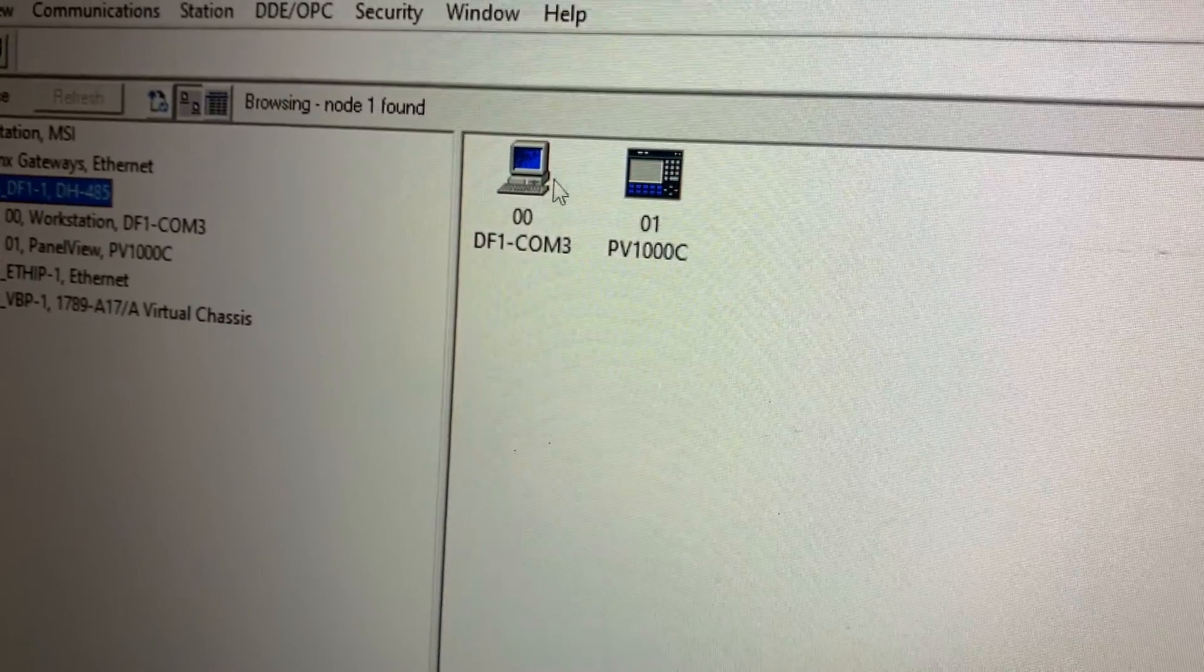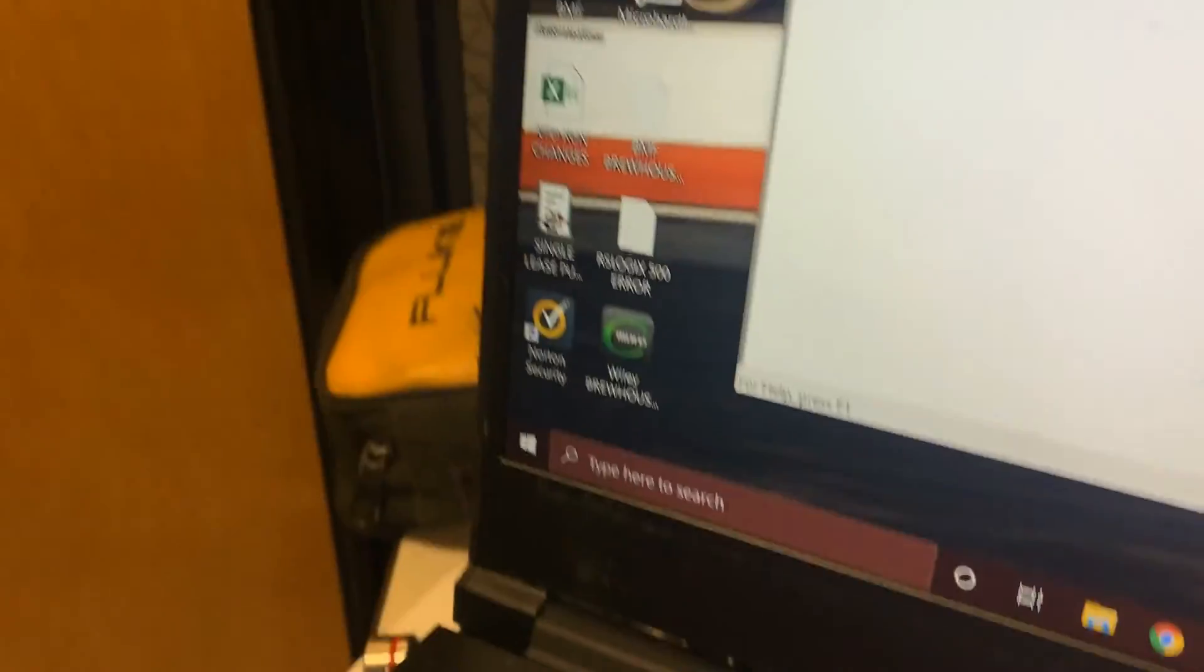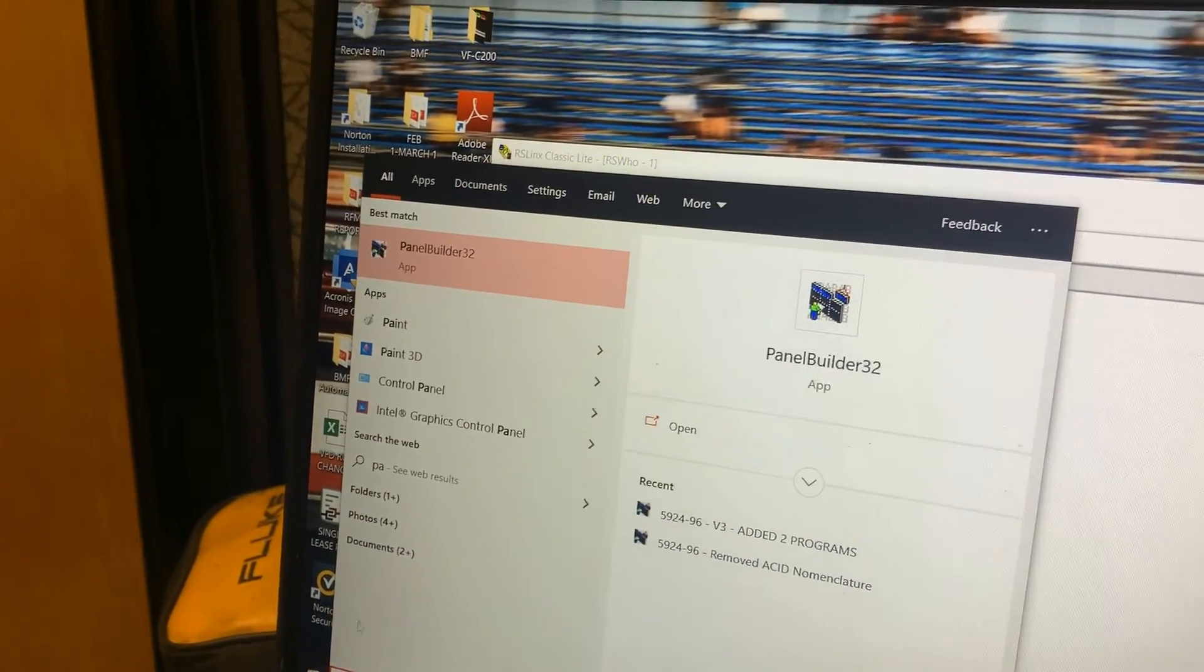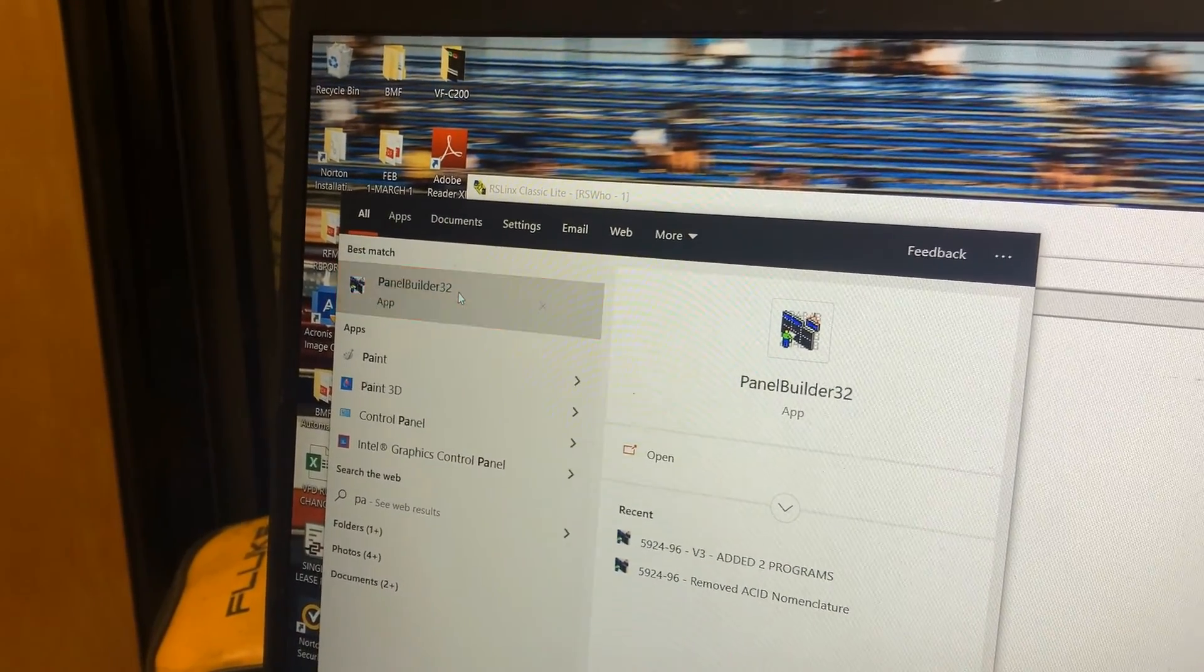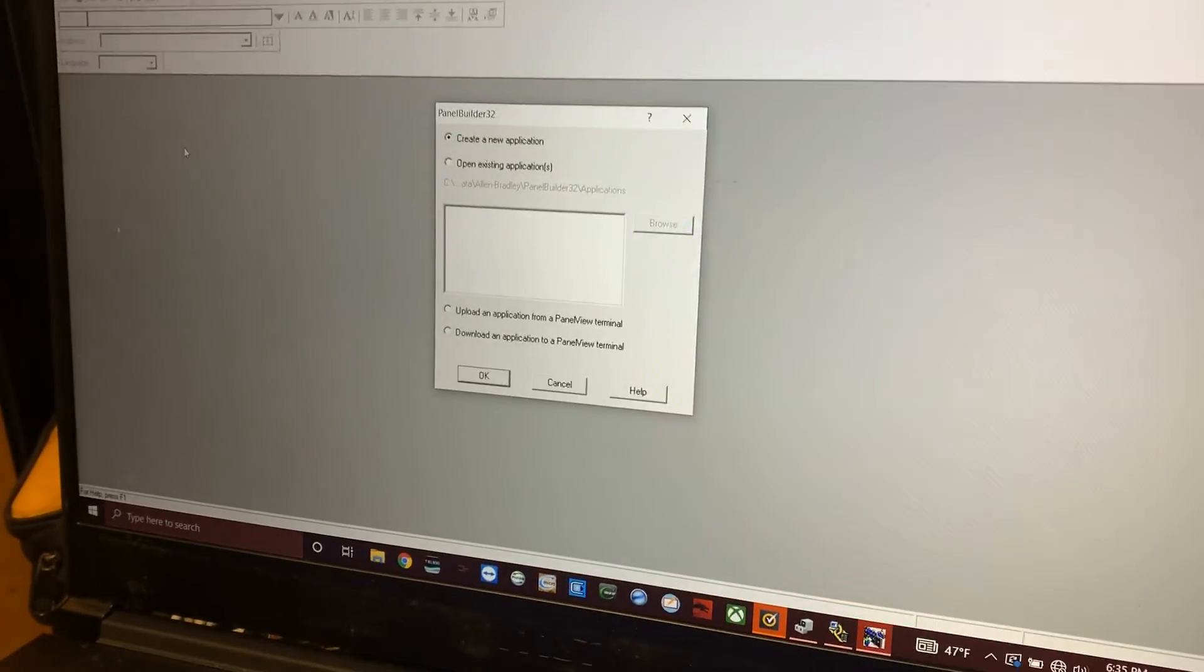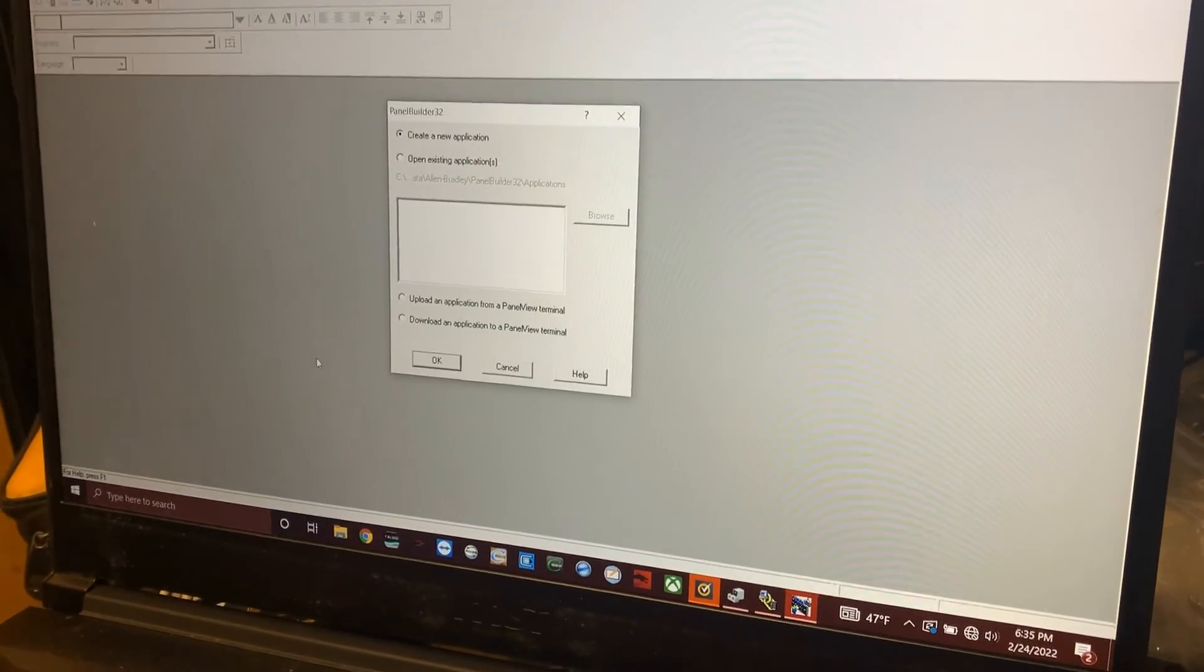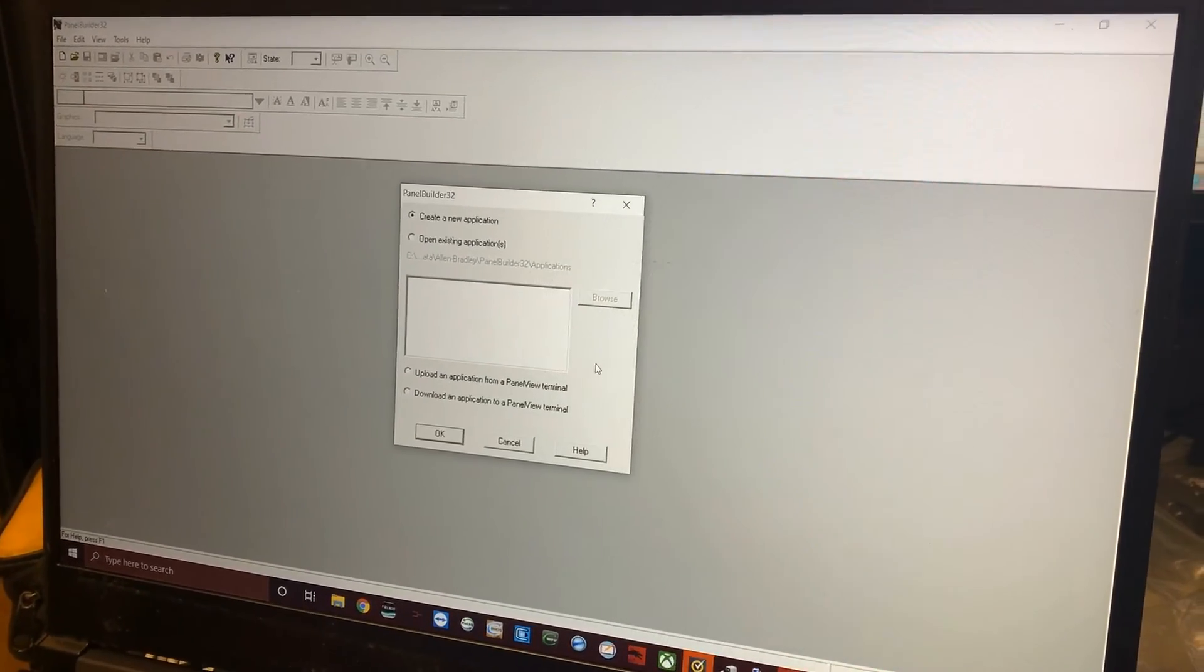Look at that, PanelView comes up. Now the next thing you need is PanelBuilder. Again, in our search box here we're going to type in 'panel'. Look at that, PanelBuilder 32. If you don't have this application, this is going to make this tough. You can also use the Transfer Utility if you have that. PanelBuilder is free.